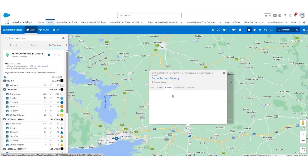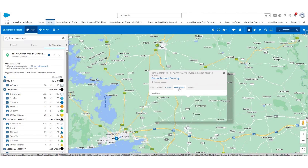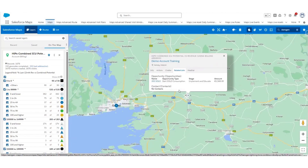You also have the Chatter option if this is something you use widely within the team. You also have a Related List where you will be able to see opportunities with a close date in the current year, including the opportunity name, type, stage, and amount when products have been added. You'll also see contact information — if you have contacts added against the account, you will see their name, phone, email, and title.